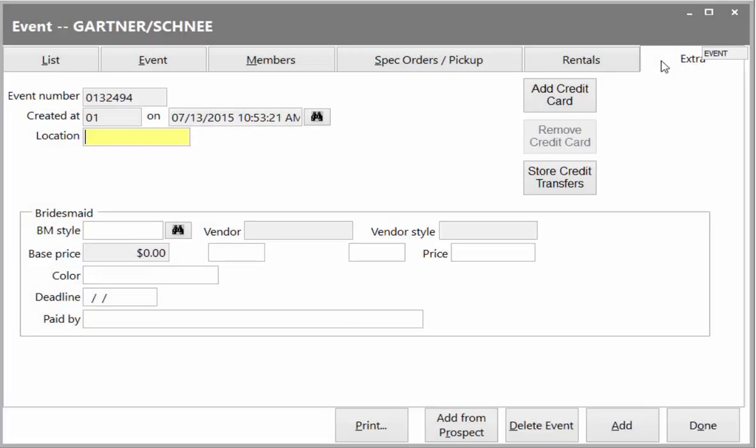For event members, such as bridesmaids in a wedding event, the bride may provide the names, styles, and colors of what she wants each to wear. When each attendant orders, the system will automatically default to the entered selections, saving time and reducing errors.